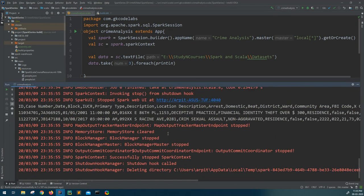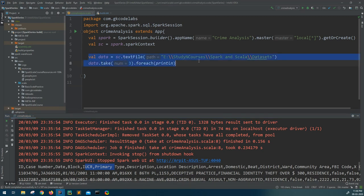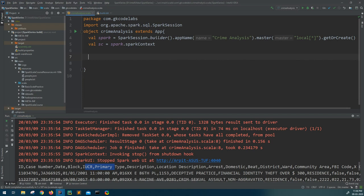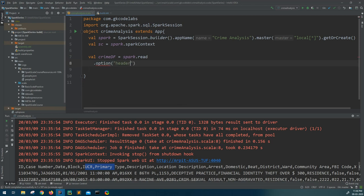We got the output, and from the first three lines we can see this file has a header. So we can use that and don't need to define any schema - otherwise we could have used struct types or case classes. Now let's create a DataFrame: val crimeDF using the Spark session object dot read, and since we have the header, we give the option header equals true.